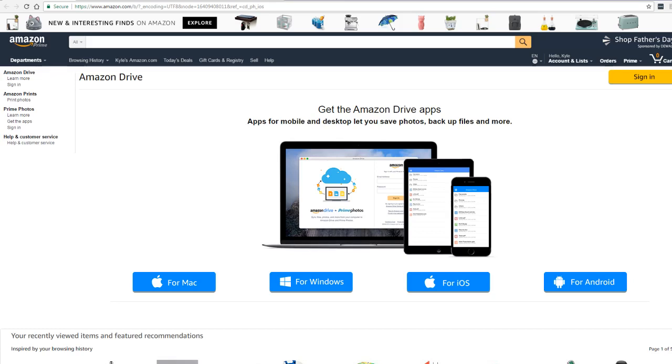In conclusion with Prime Photos, you'll never have to worry about losing priceless memories or struggle with organizing and finding specific pictures ever again.